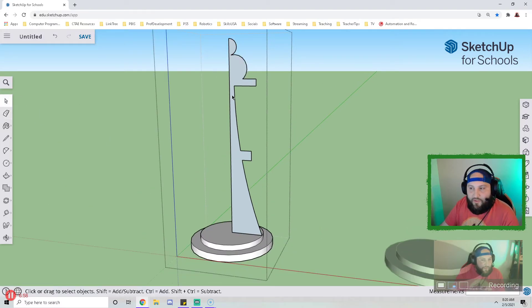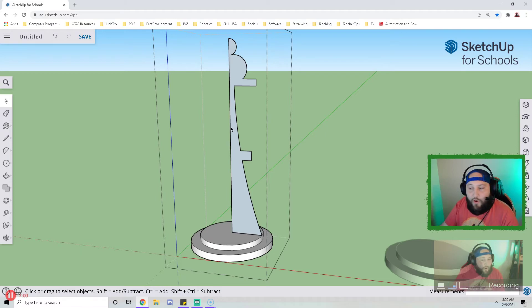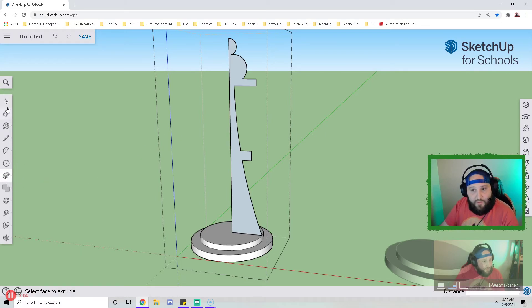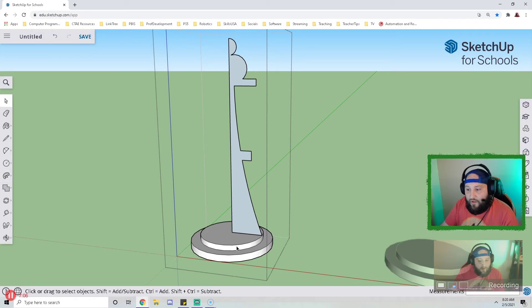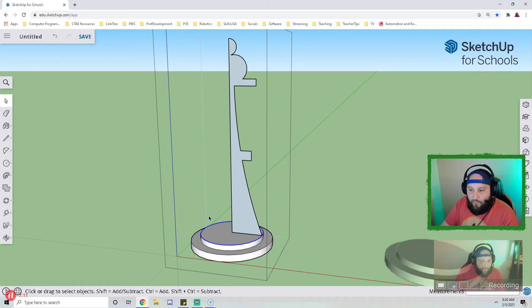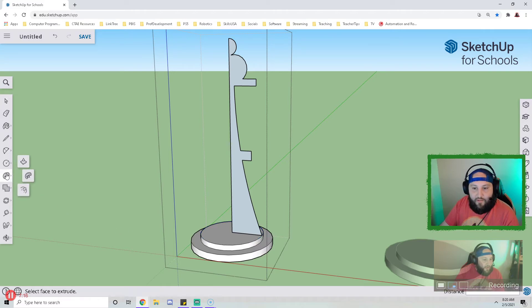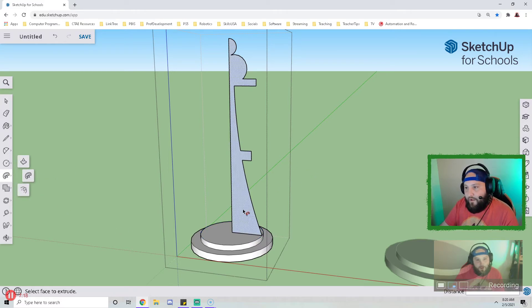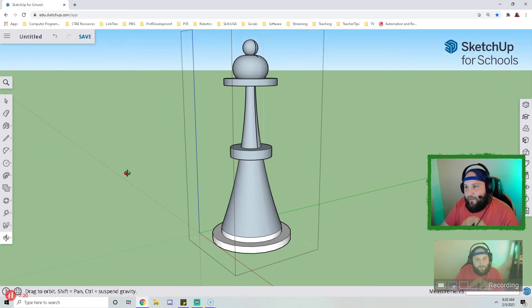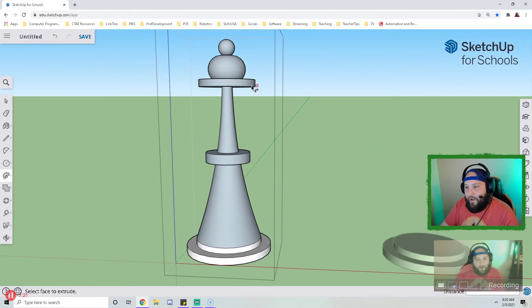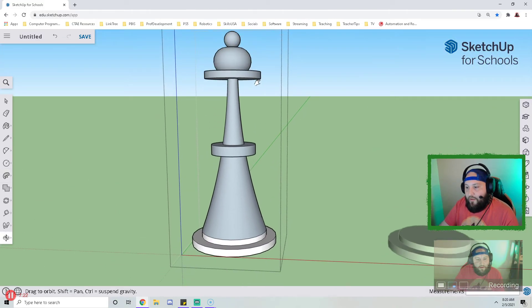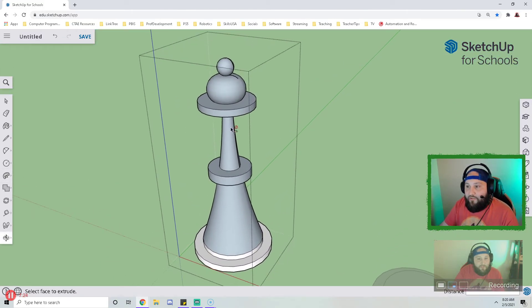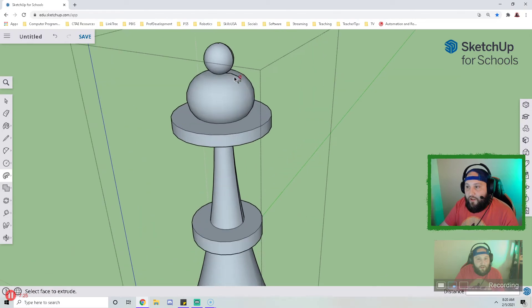I'm going to use the follow me tool, which is this tool here, and I'm going to take my cursor and I'm going to select this bottom ring. This profile is going to revolve around this ring to create a solid. So I click the ring, then I click the follow me tool, and I click my profile, and it spins around. My model actually looks pretty good.